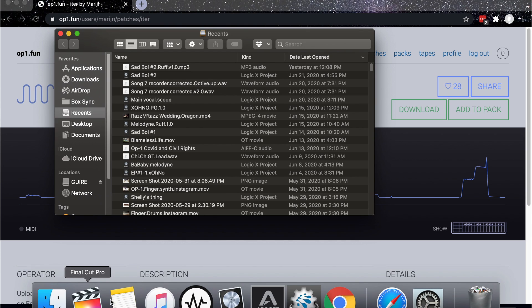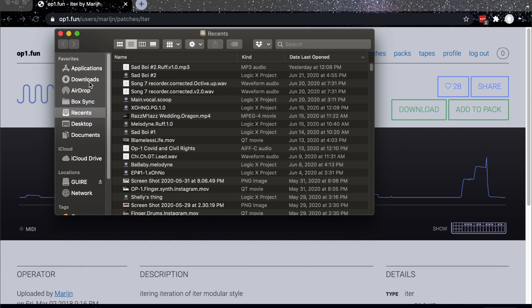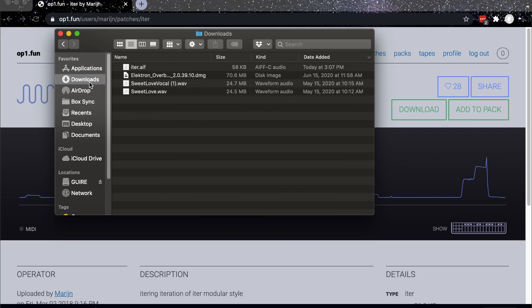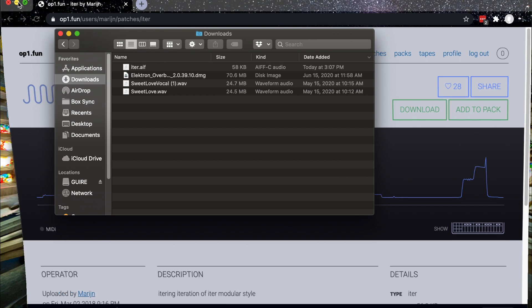The next step is to go into your downloads folder, take that patch, and go ahead and drag it onto your desktop.